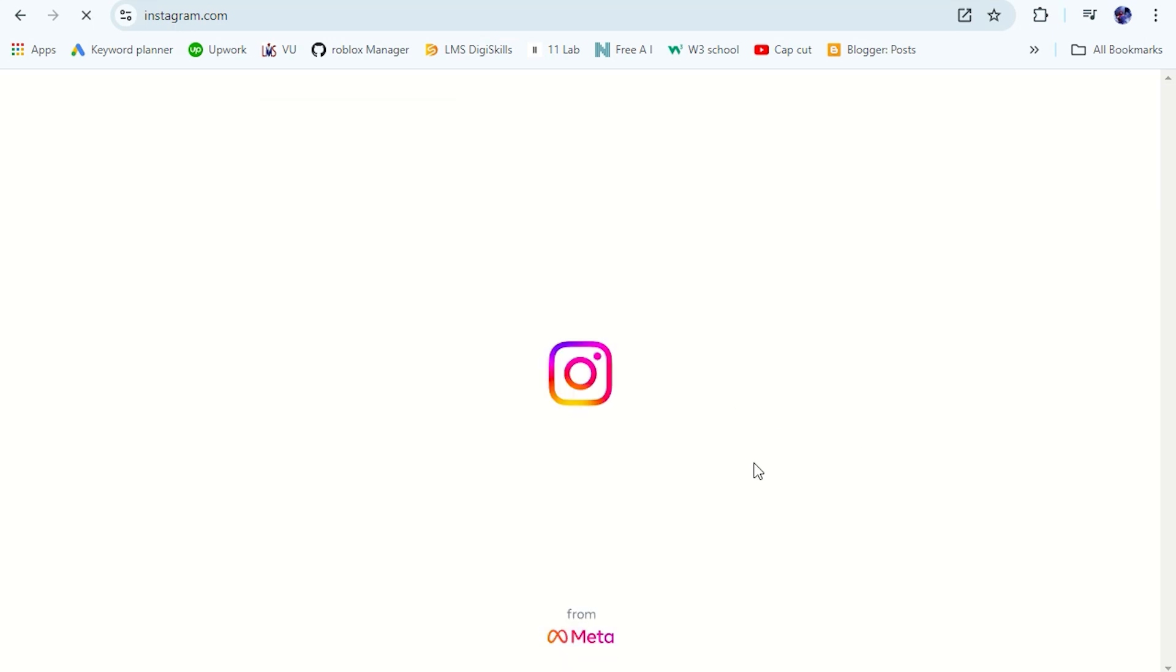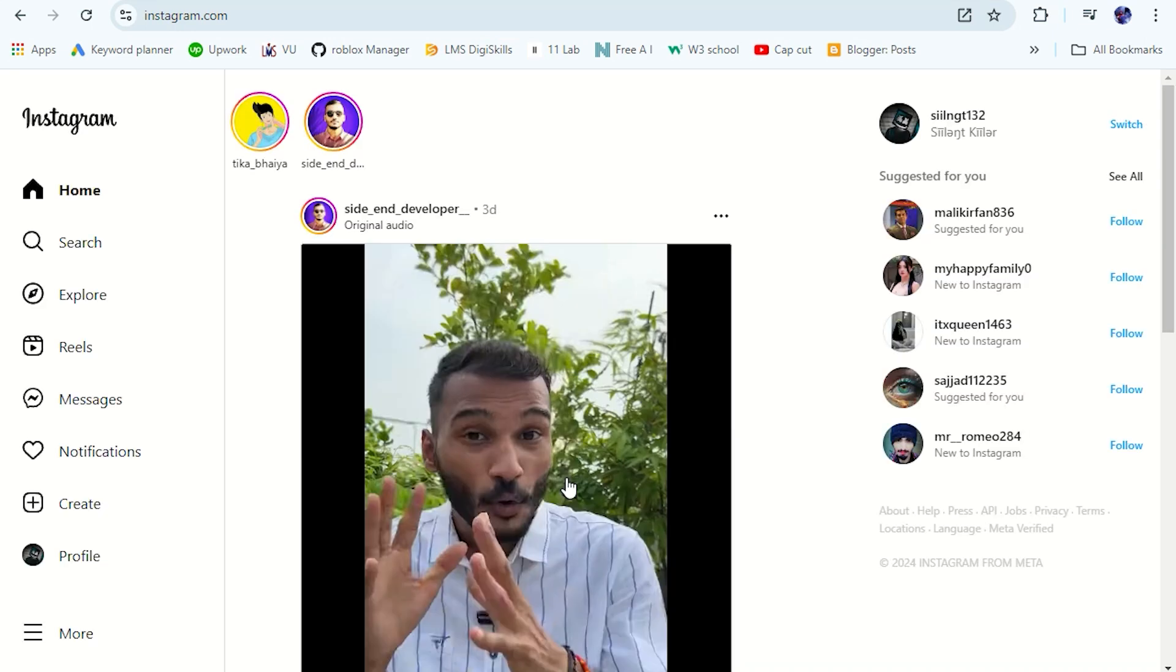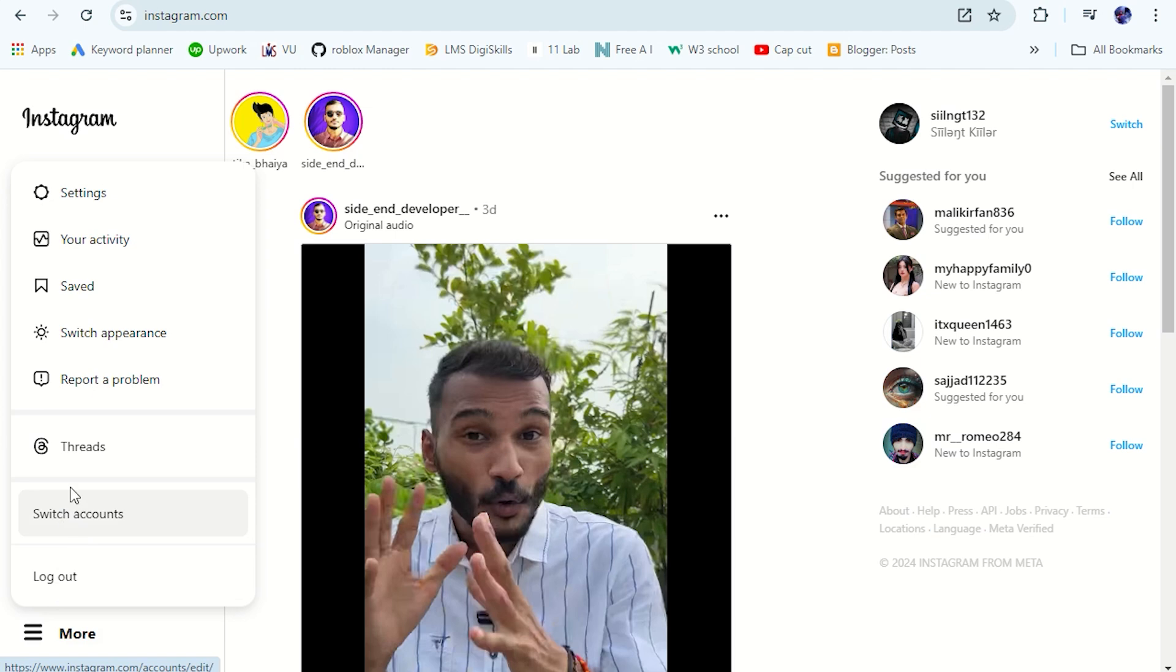First of all, log into your Instagram account. Once you logged in, then on the left bottom, click on these three lines. And then click on Settings here.